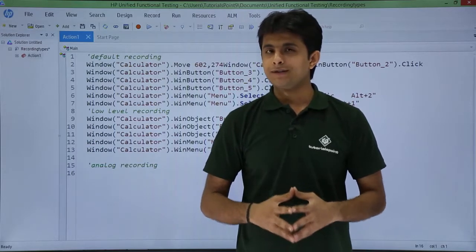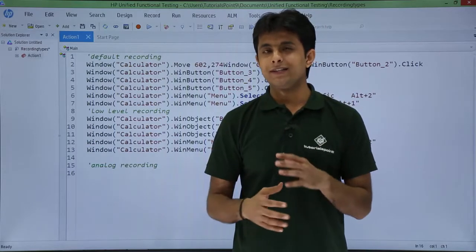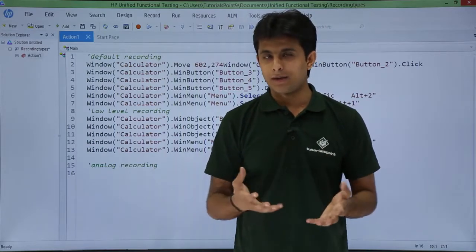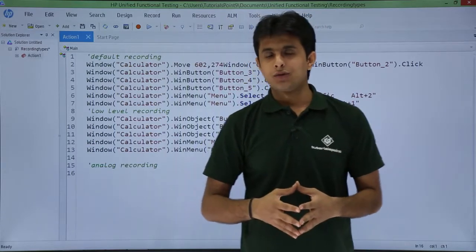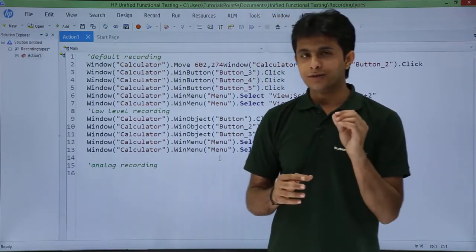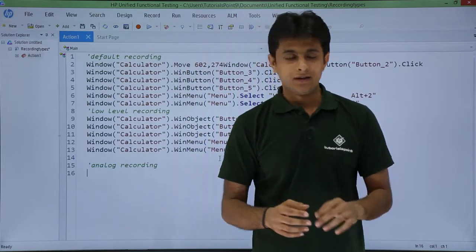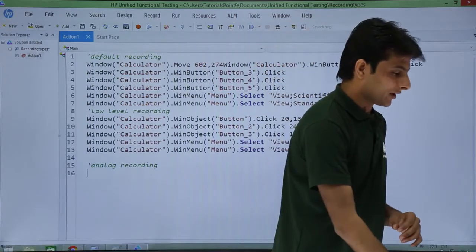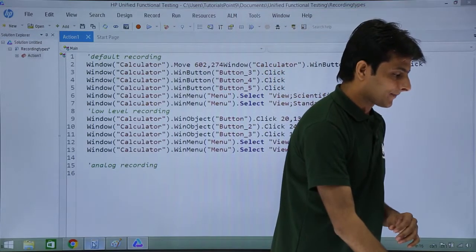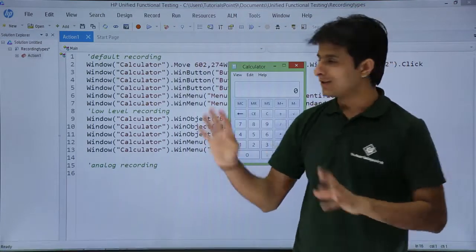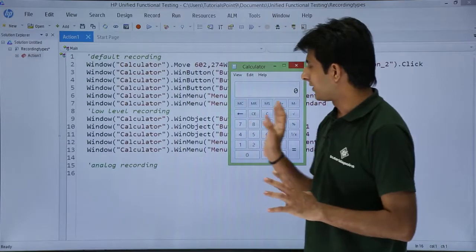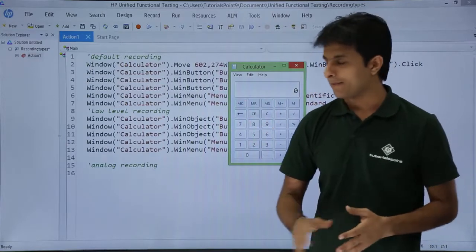We will see the difference and everything after we record the application. I will use the same application, that is the calculator, which I have opened here. On this application I will be doing analog recording.